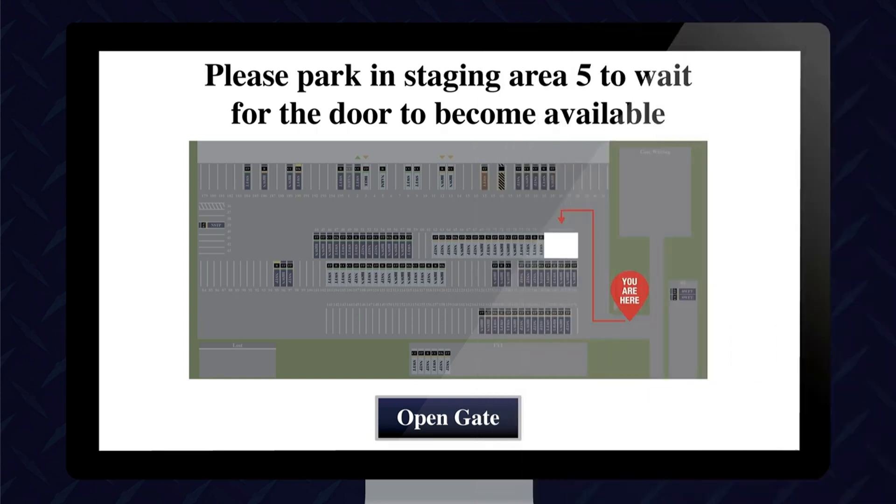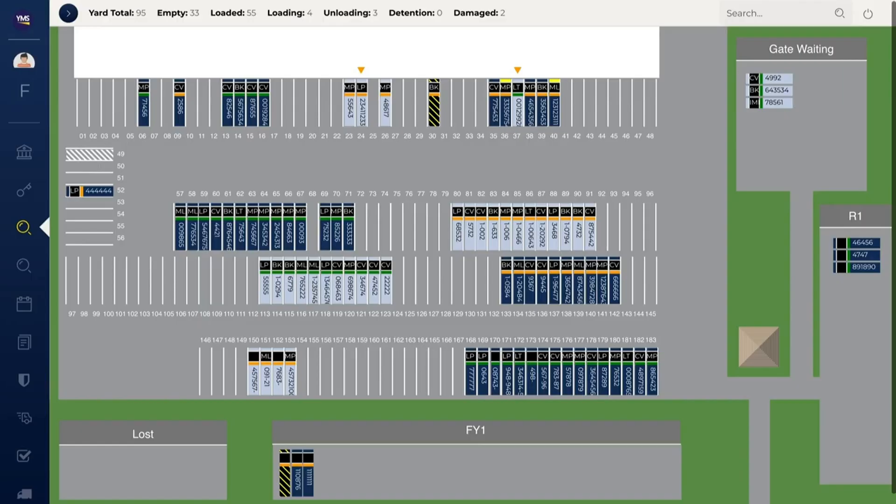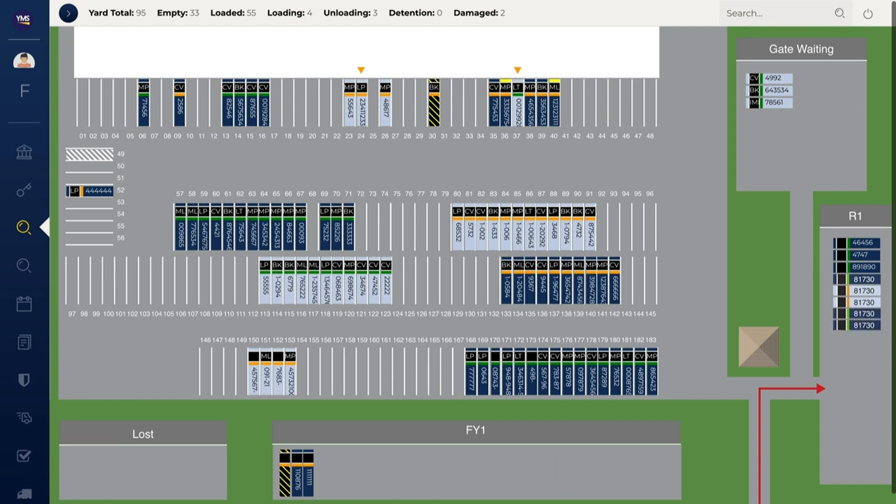Option three is automatic GPS entry. YMS integrates seamlessly with existing GPS hardware to provide automatic check-in and check-out functions. When a driver arrives, the trailer's GPS system sends YMS all applicable appointment information via API.